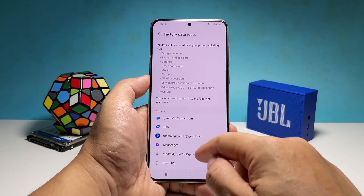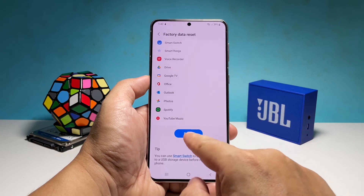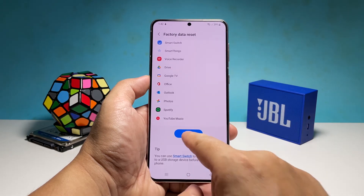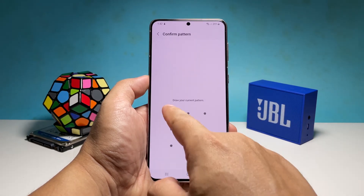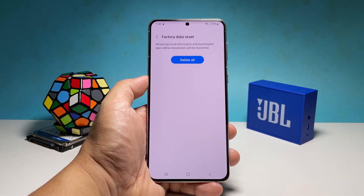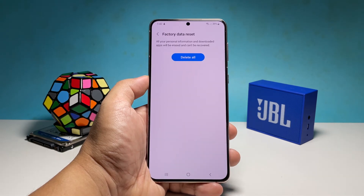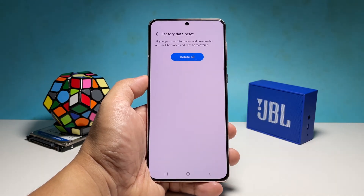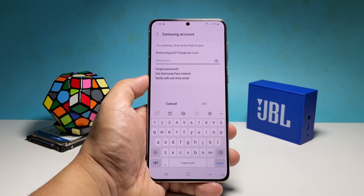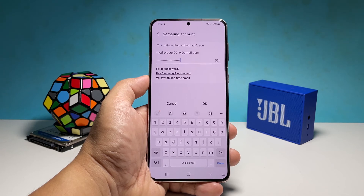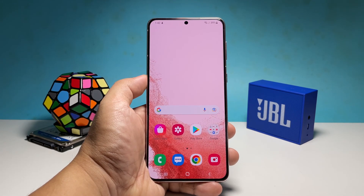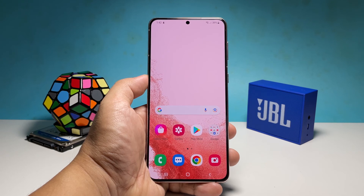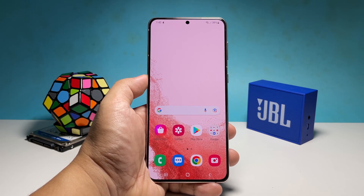Scroll down to the bottom of the screen and tap Reset. Enter your security lock if prompted and tap Delete All. Enter your password and tap OK to proceed with the reset.